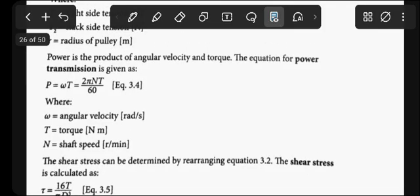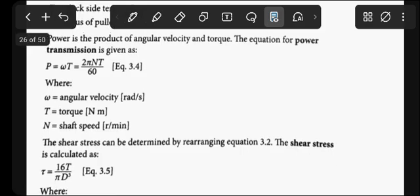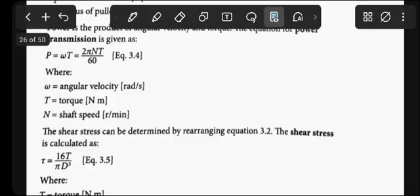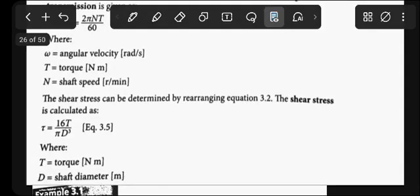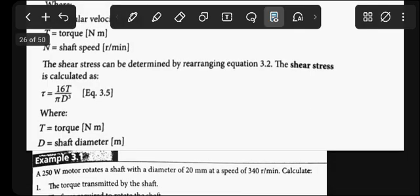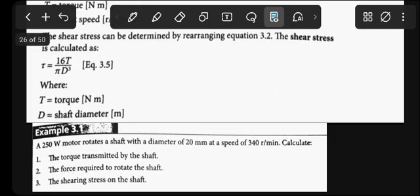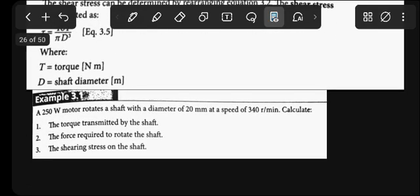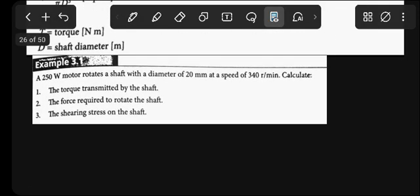Power is the product of velocity and torque. Power transmission is given by P = 2πNT/60. The shear stress formula can be rearranged by making shear stress the subject of the equation.